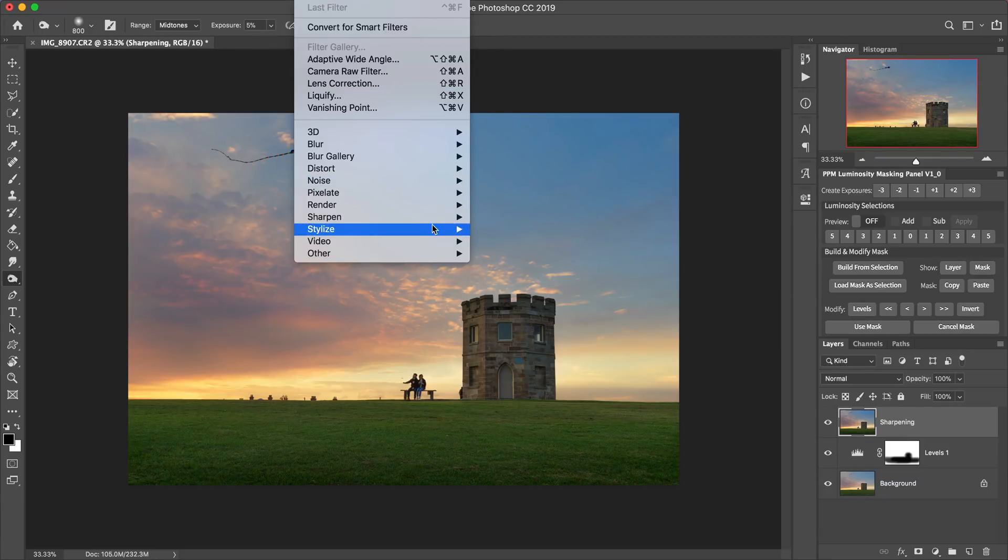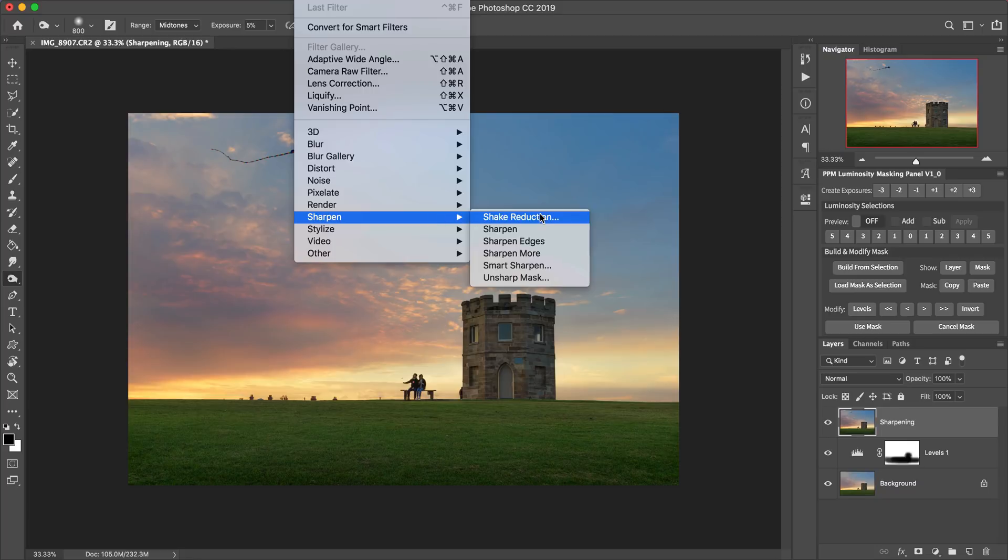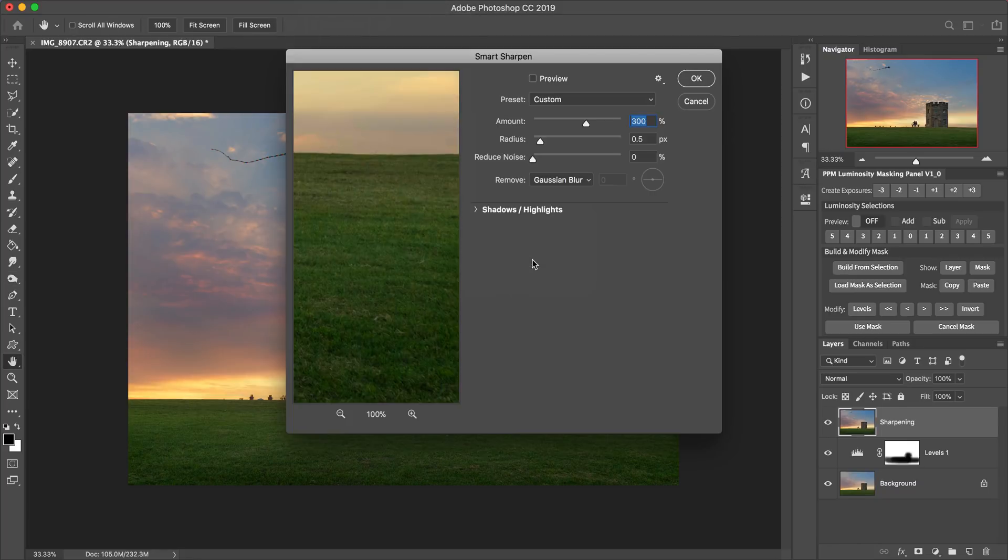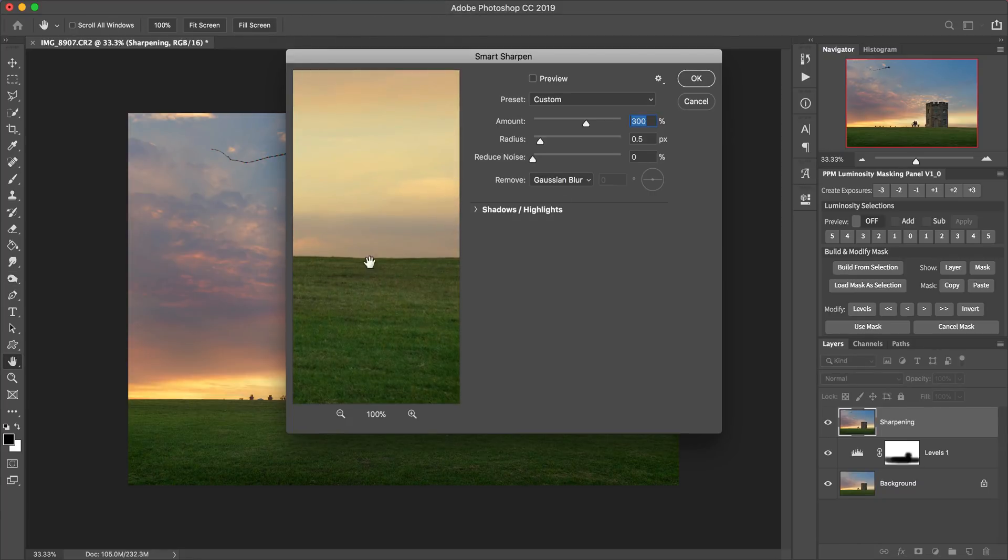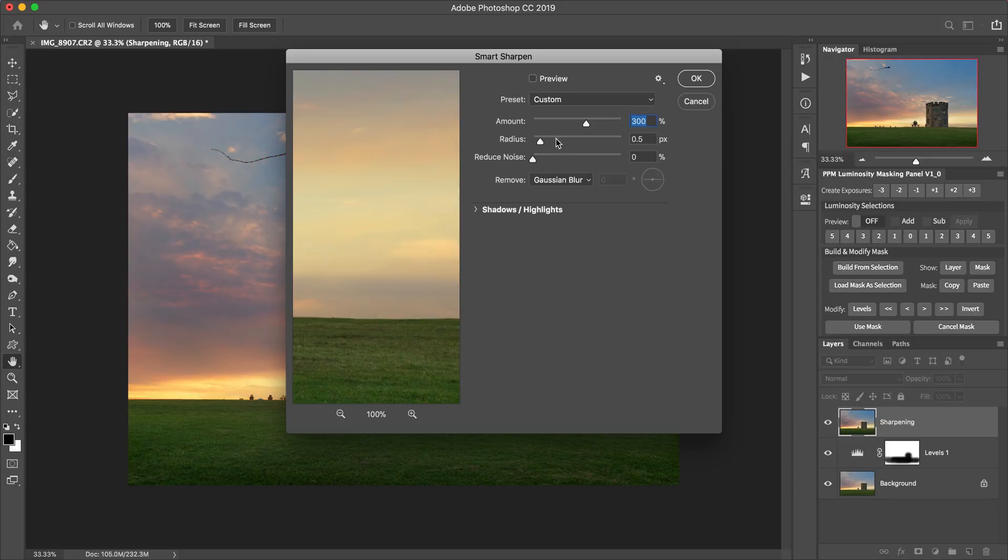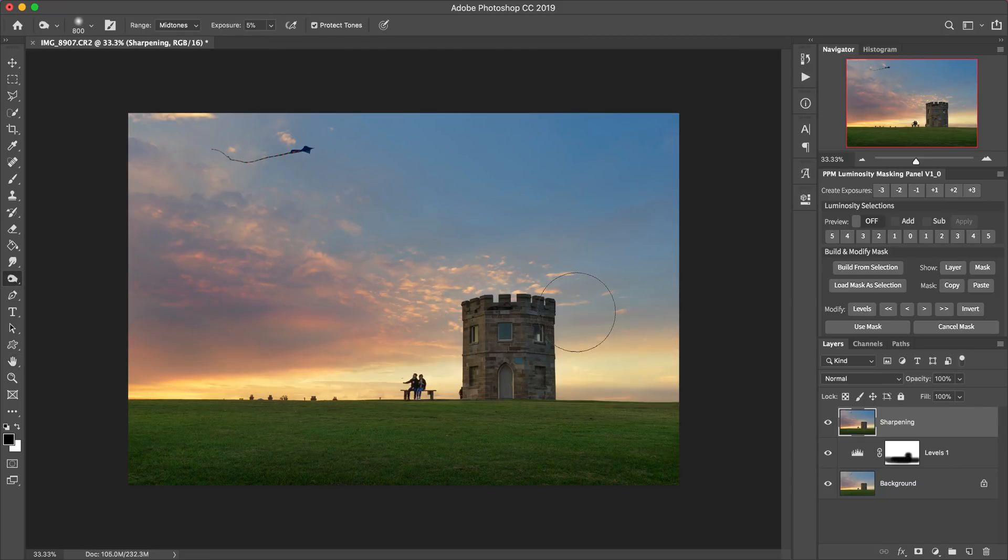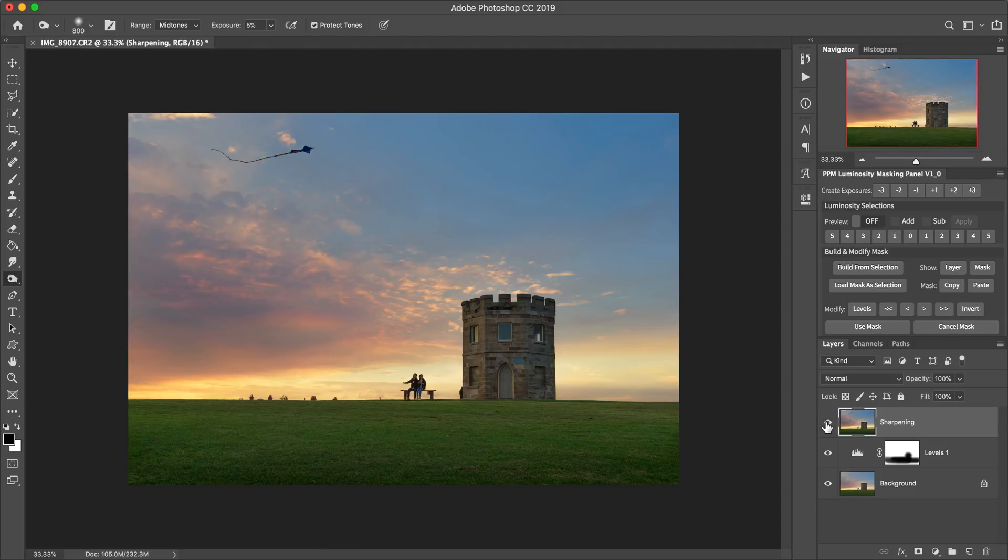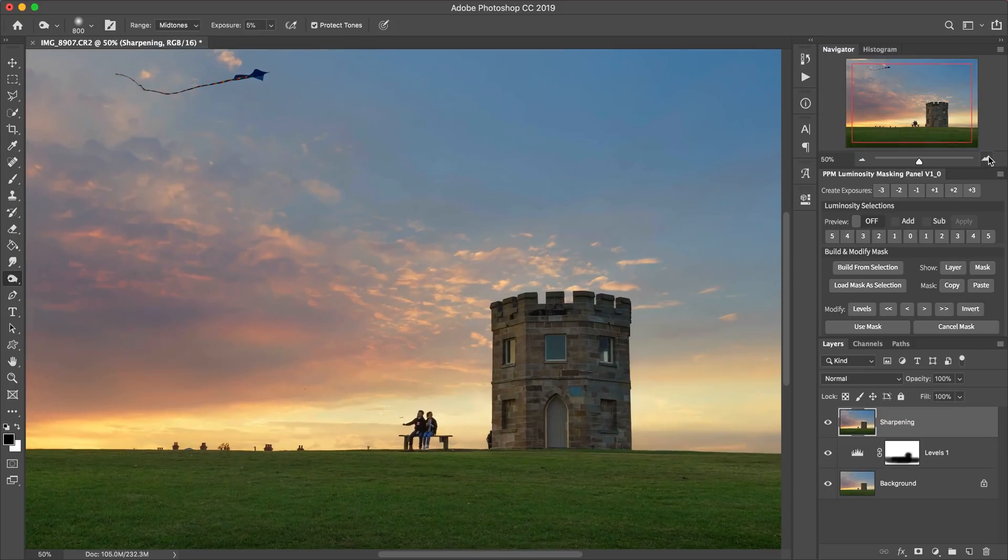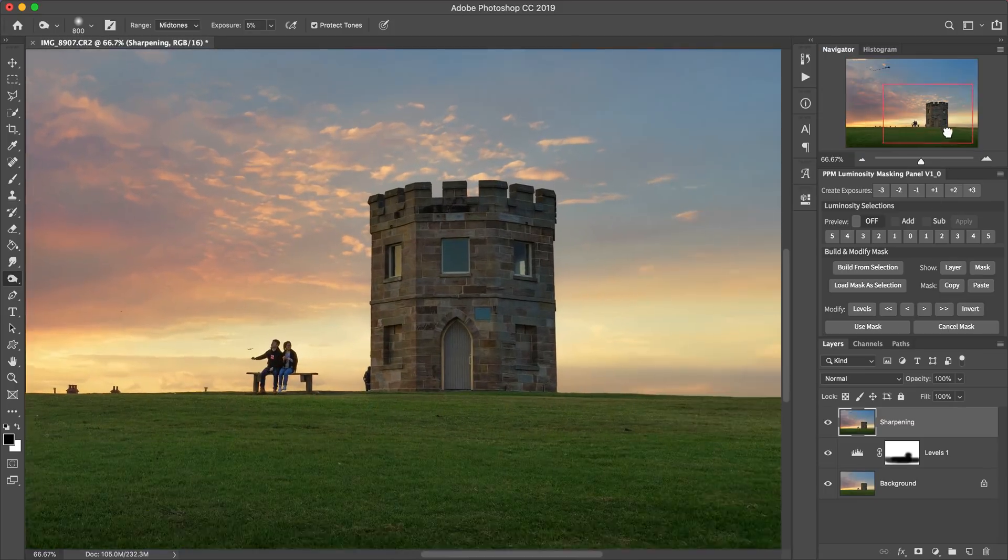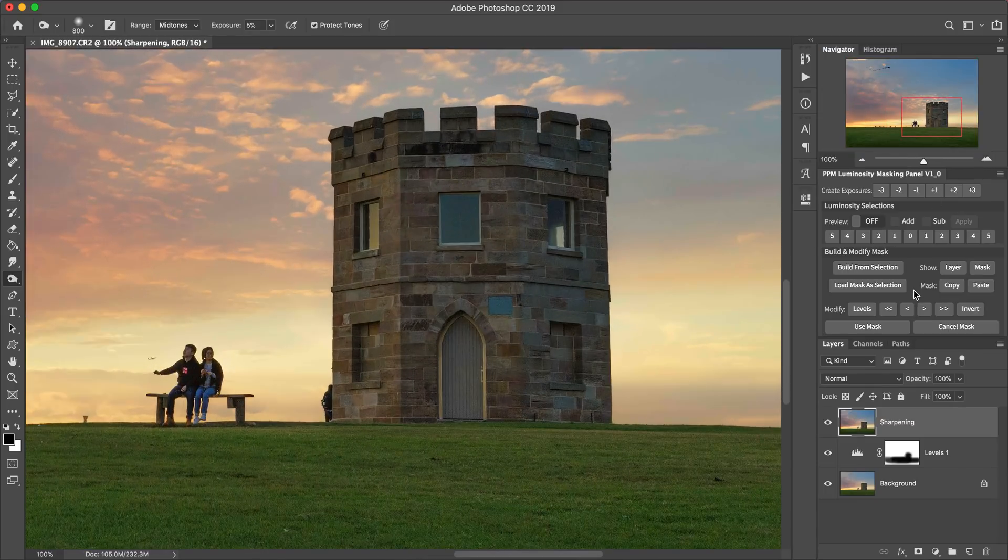Let's use smart sharpen just for something quick. And we just accept the, let's stick one pixel 300%. That will probably do. Click OK. The amount of sharpening that I'm applying here doesn't really matter. It's not the point of what I'm trying to get across. So here just applying that amount of sharpening directly to that layer.